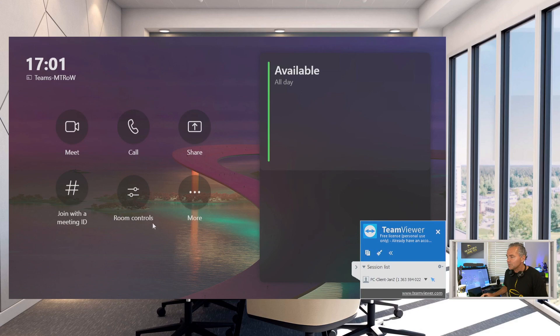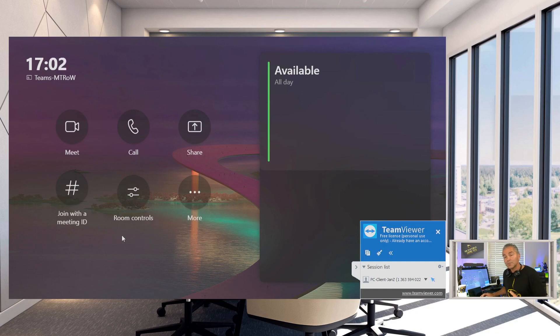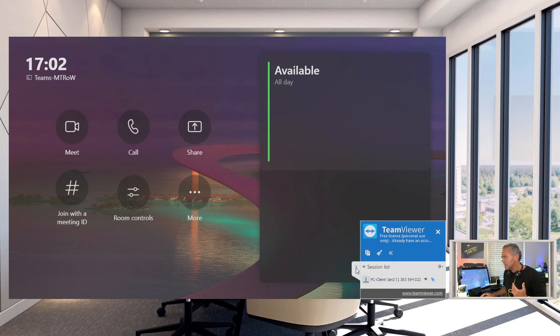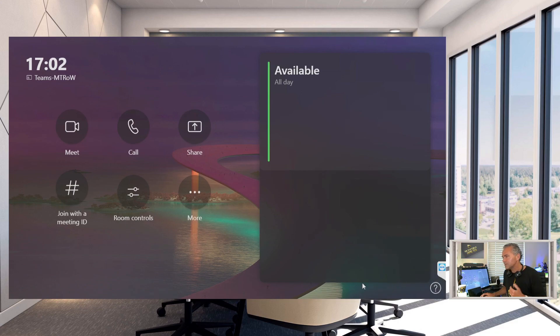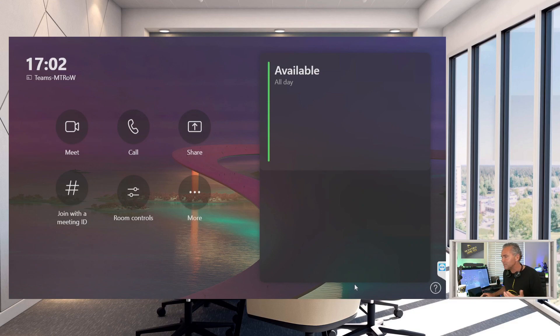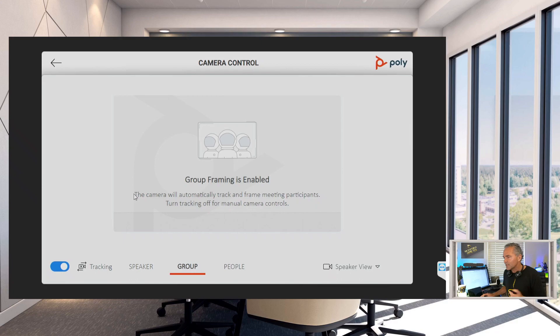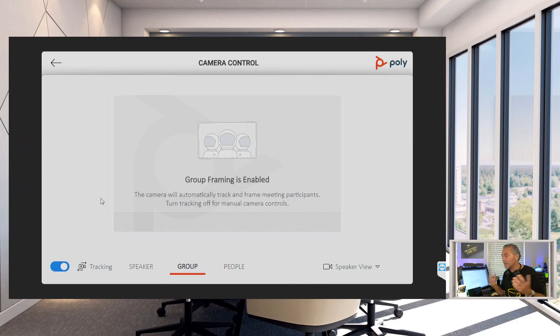Now where you can find the tracking options is here under Room Controls. So end users would see this directly. With the previous version of the Teams app, it was hidden somewhere underneath, you could not really find it, but now it's here, a big button on the screen. So I can click on Room Control.